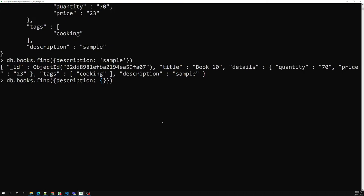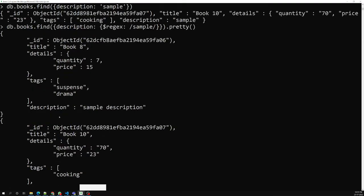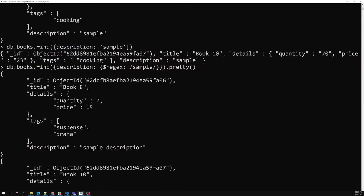So here we can use a regular expression instead of a direct match. I can use $regex with forward slashes and put 'sample' inside. If I run with .pretty(), we get two document details — both having 'sample' as a word in the description. This is how we can use the $regex pattern.